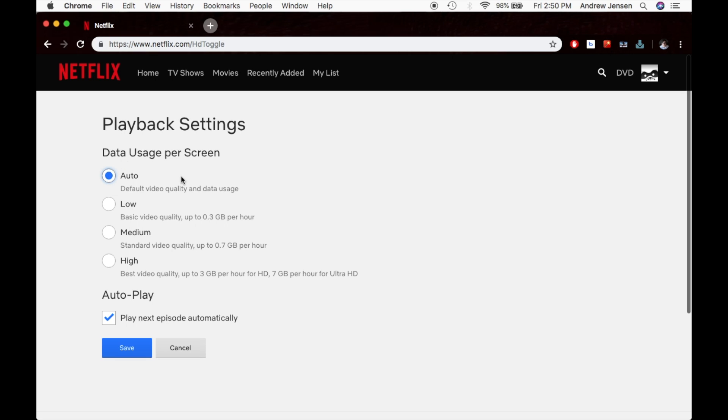This helps change the playback quality to whatever you need, depending on your streaming, just to make sure that your data either doesn't go over, or if you have unlimited, that you're getting the best quality streaming that you can.